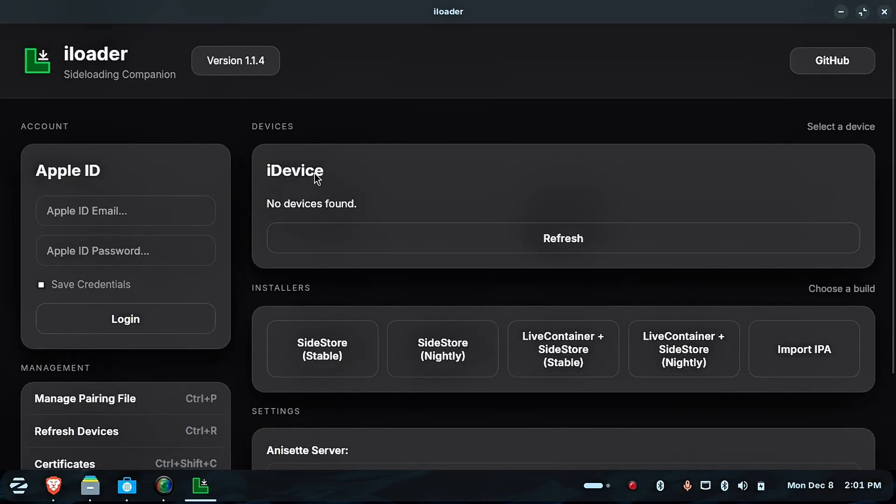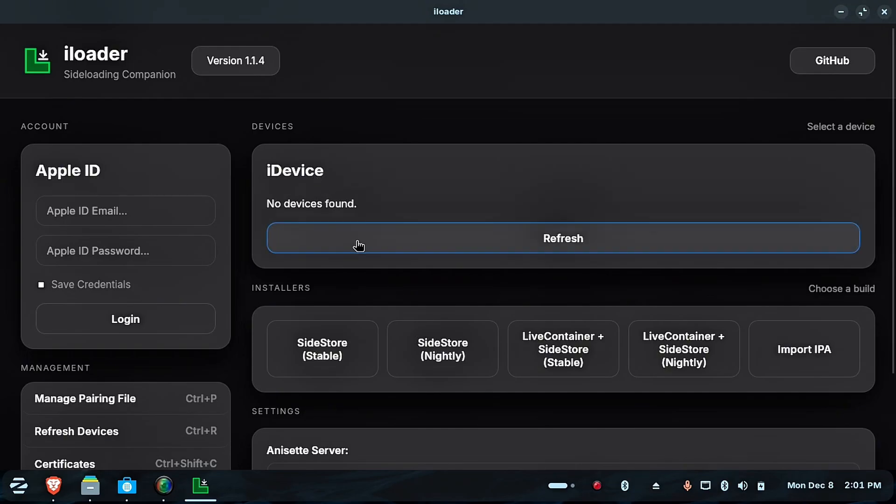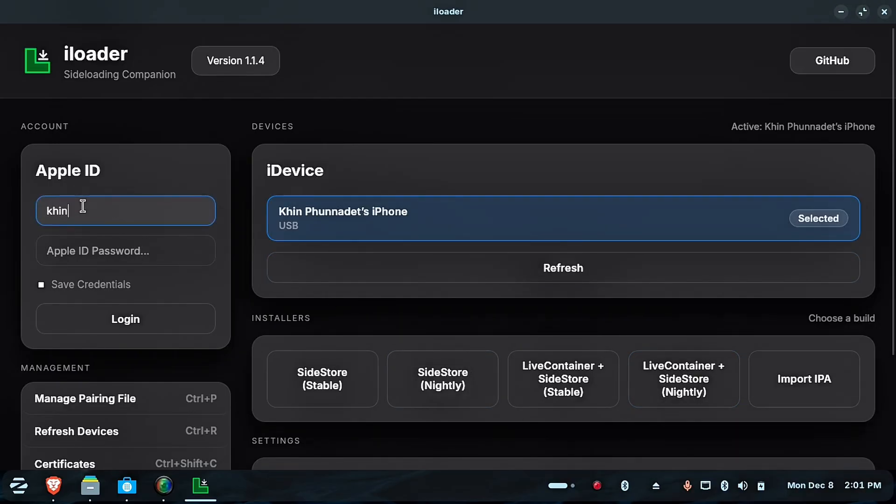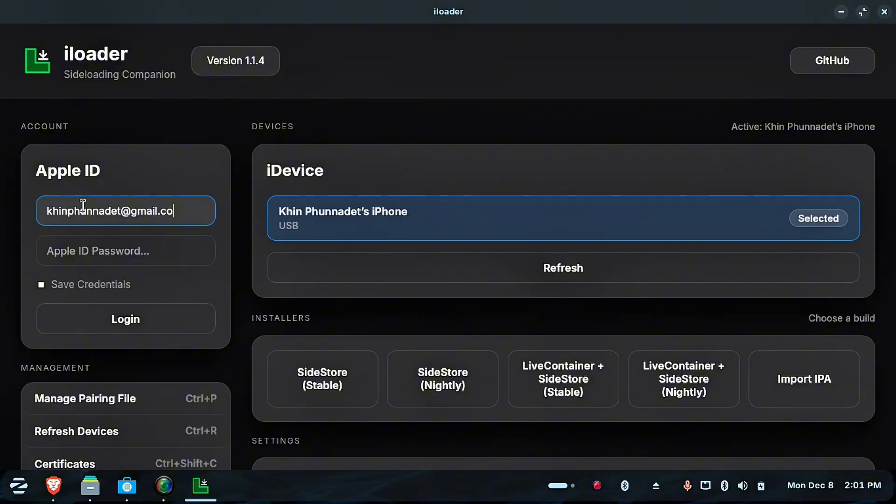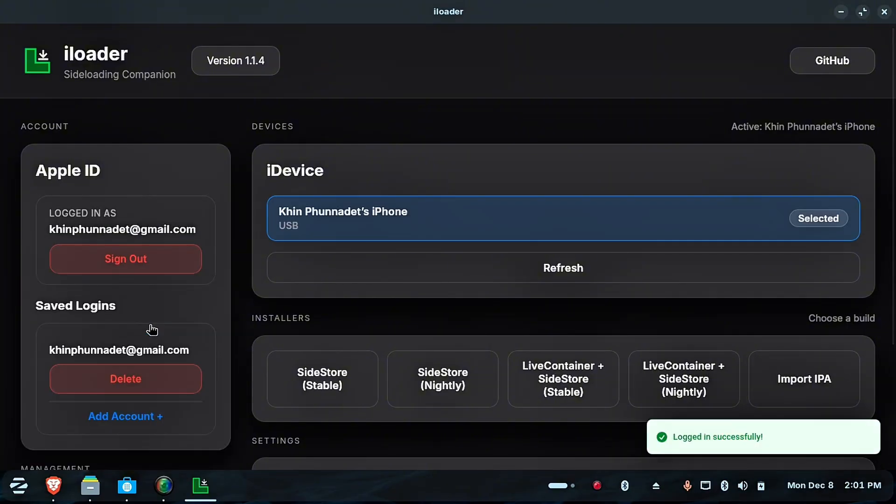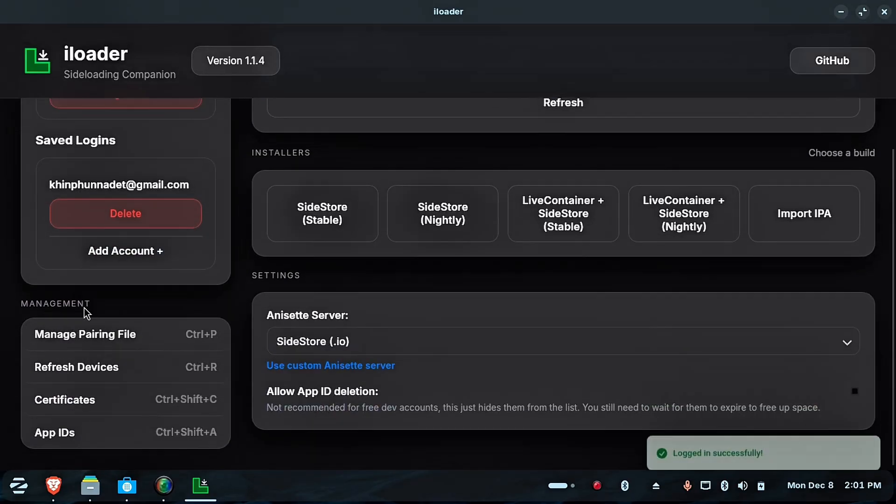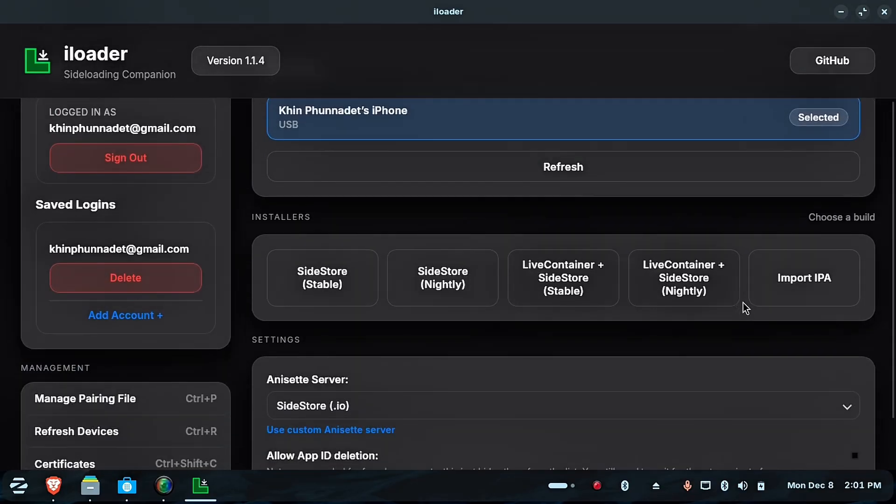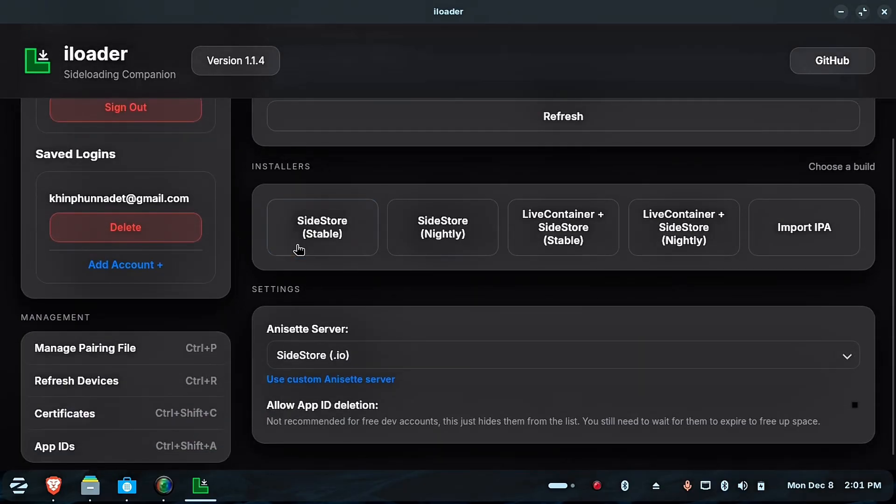Connect your phone to your PC or laptop. After connected, log in with your Apple ID. After logging in, click on Sidestore Stable.